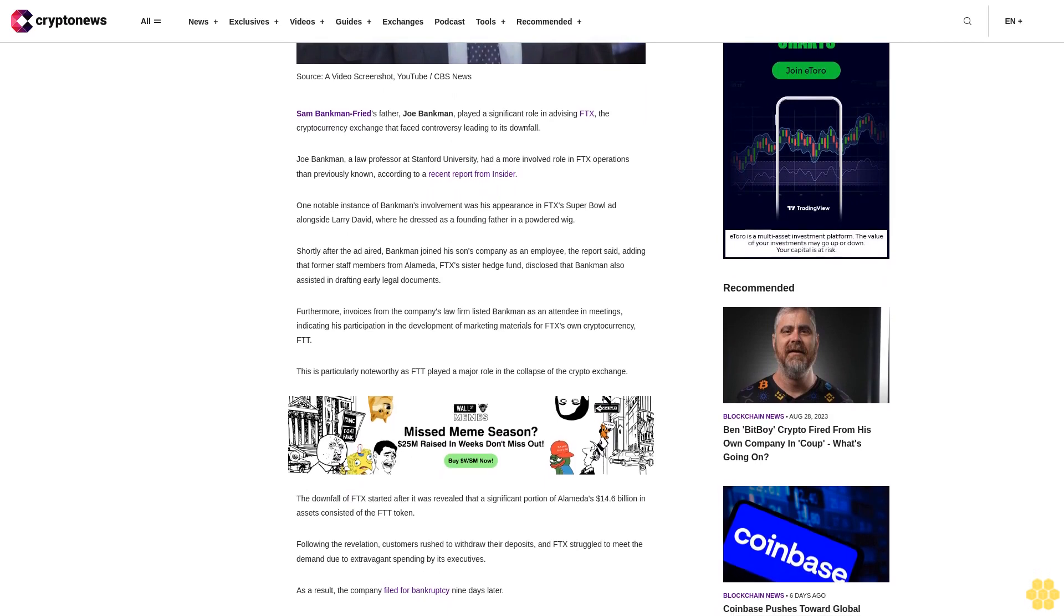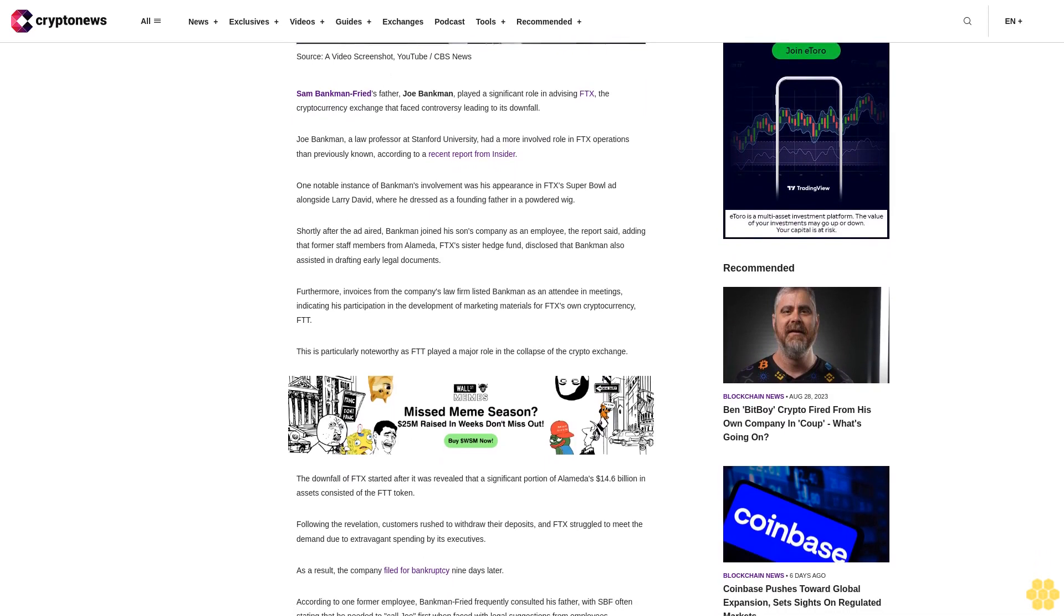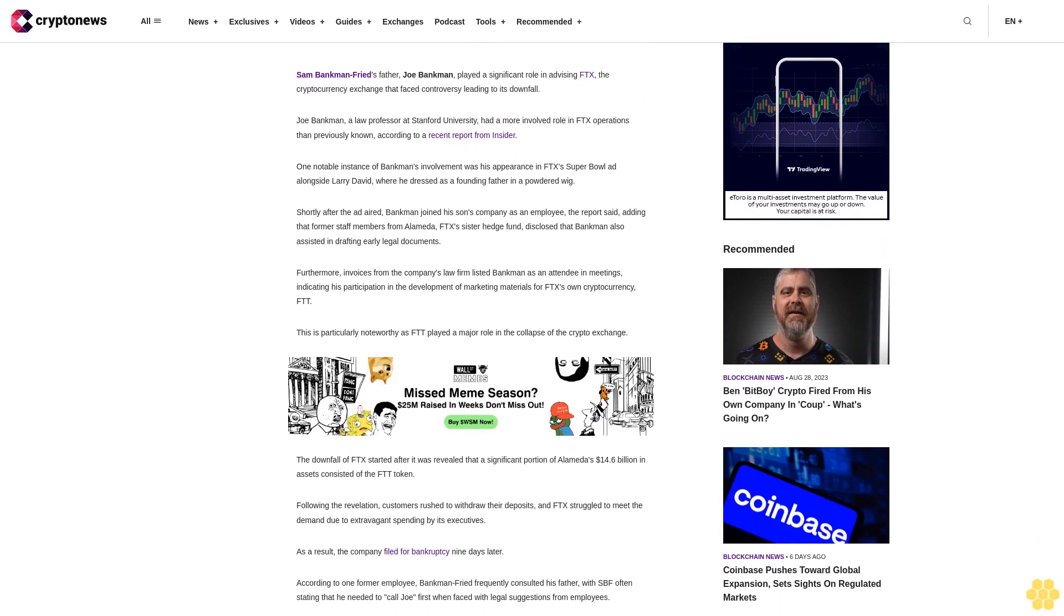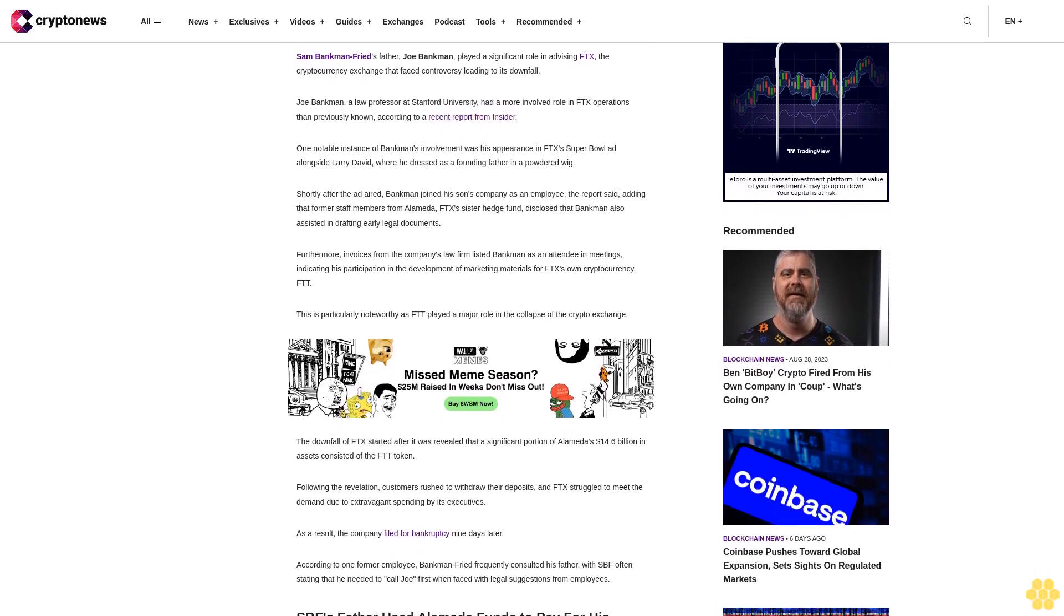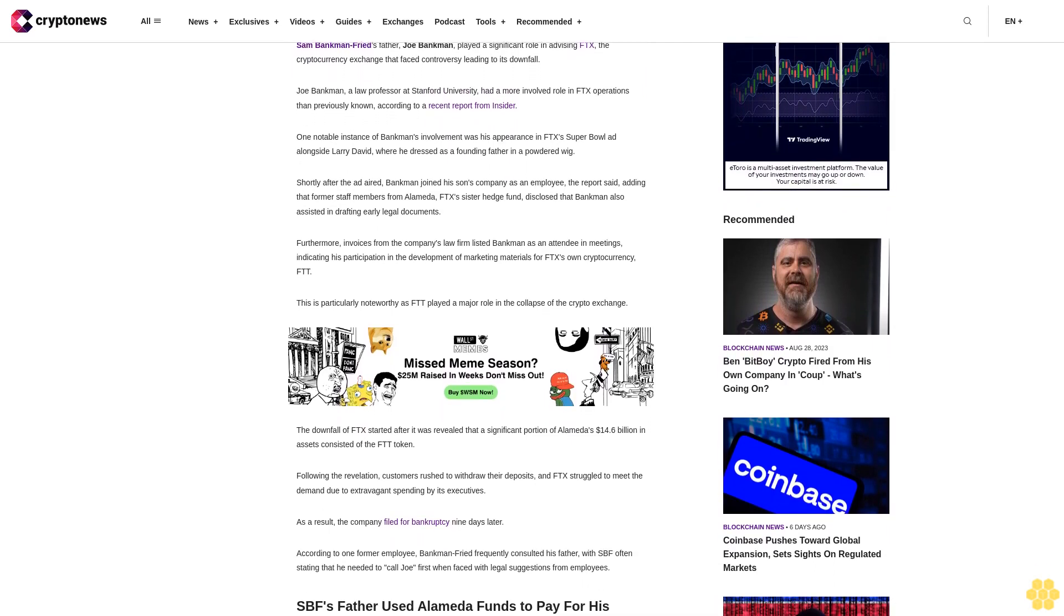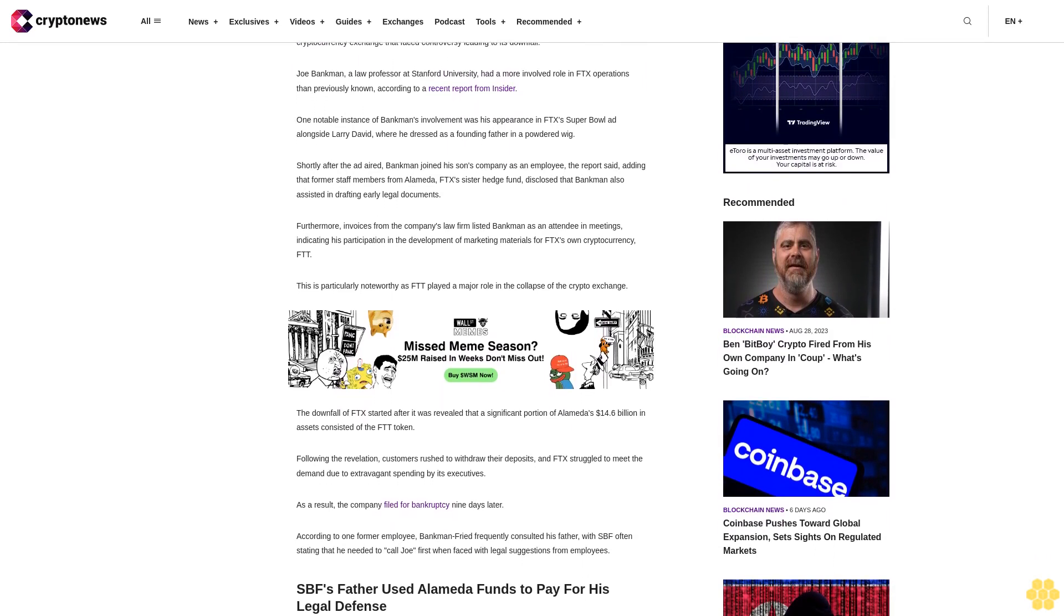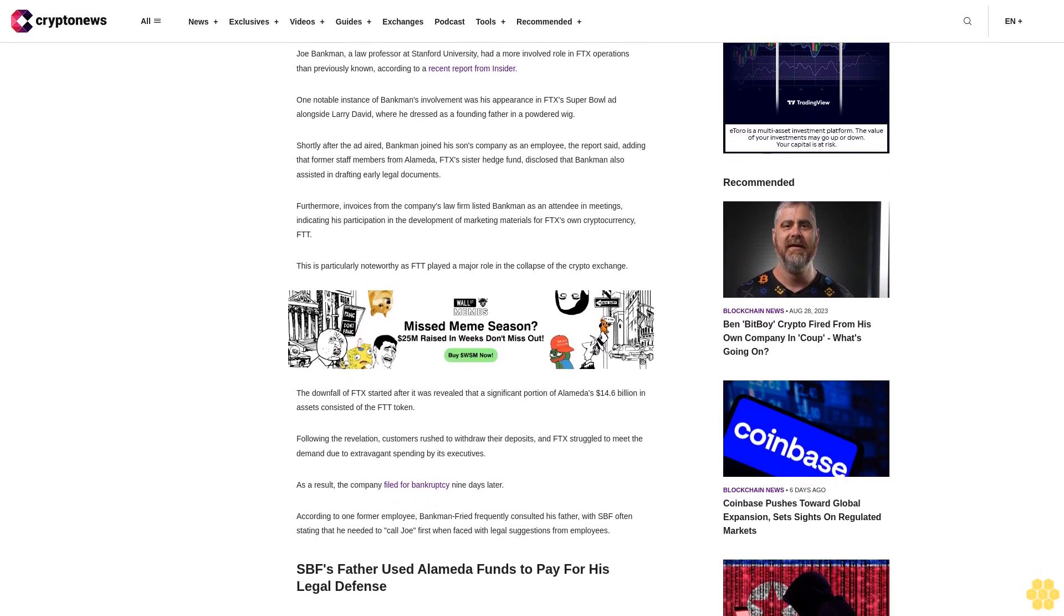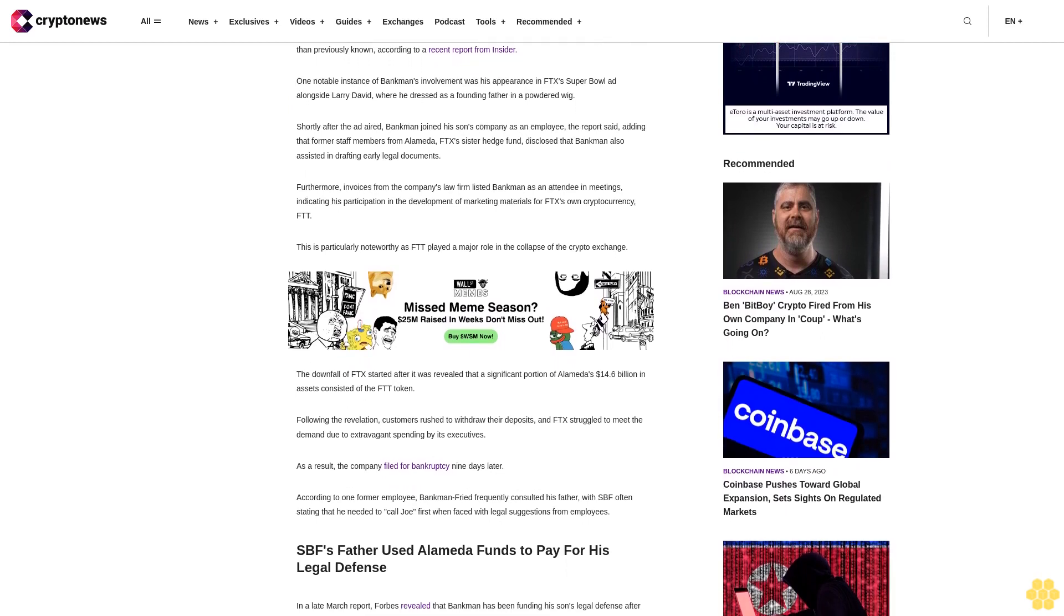Furthermore, invoices from the company's law firm listed Bankman as an attendee in meetings, indicating his participation in the development of marketing materials for FTX's own cryptocurrency FTT. This is particularly noteworthy as FTT played a major role in the collapse of the crypto exchange.